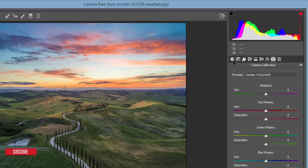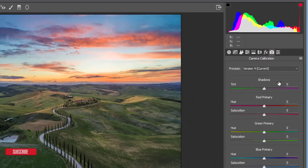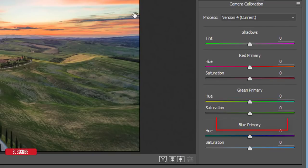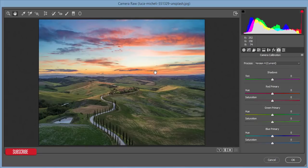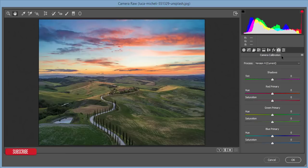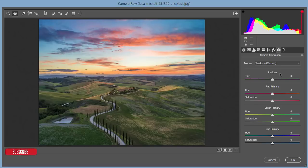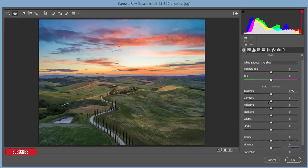Here is the Camera Calibration tab — the most important part of the panel — because here are the primary colors: red, green, and blue. In this photo you're getting red tones (which I consider orange), green, and blue. Camera Calibration is most important for every colorful photo, because all colors are mixed from these three primary colors.